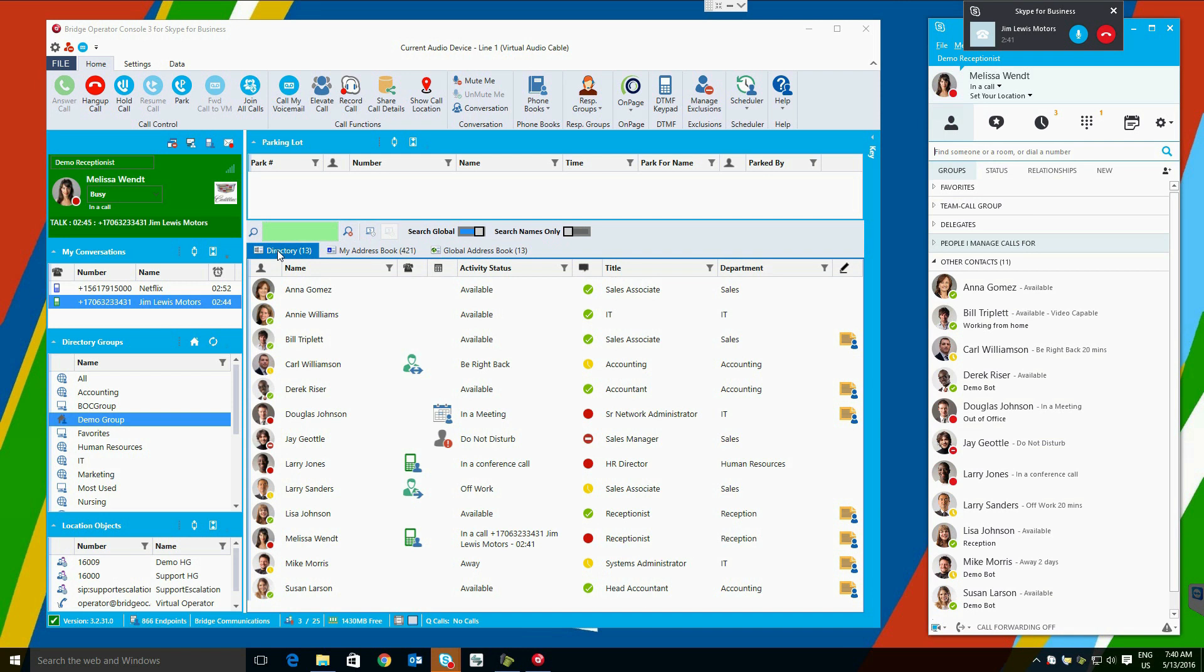The directory is the first of three tabs here. This is where the operators will do most of their work in the application.